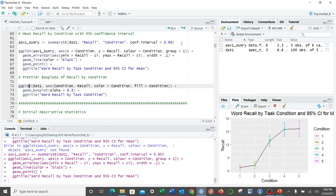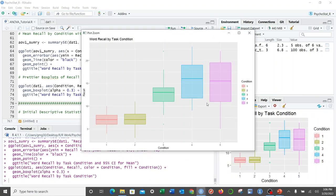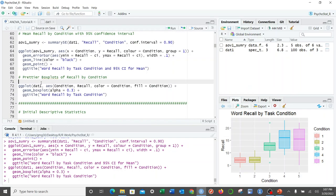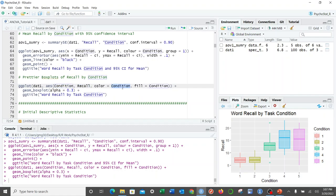We can also get a prettier version of the box plots. This is just the same as what we looked at before, but using ggplot. You specify ggplot, name your data frame, your x variable (categorical variable), your outcome measure, color by condition, fill by condition. The alpha equals 0.3 makes it transparent instead of a solid color. And then this adds the title.